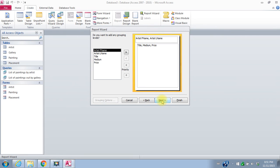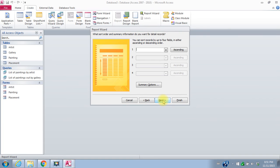I can add grouping levels so I could group them by medium. I could say, you know, put all the oil paintings together. I won't put any particular grouping on this report, but I could do that. I'll say next. I can sort records, but I don't need any particular sorting again in this list. So I'll say next.